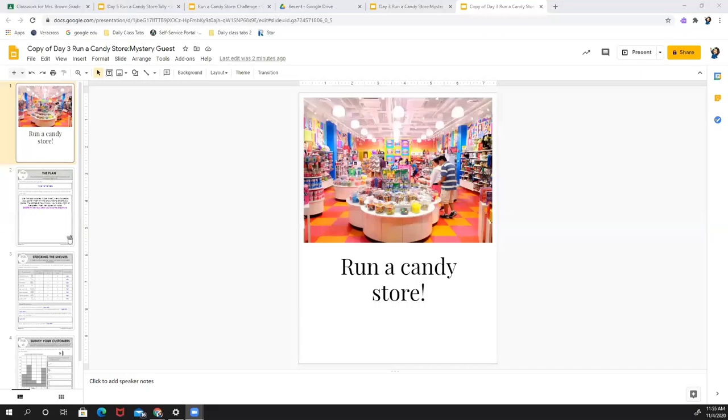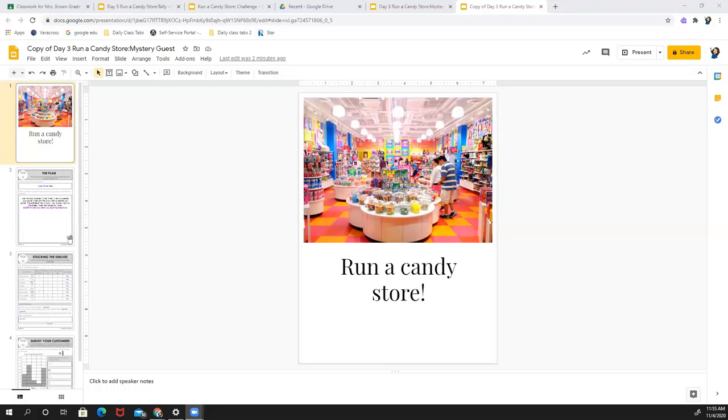Hello, second graders. We are so excited that today we should be meeting you at Supply Pickup. But unfortunately, what that means is that you are working asynchronously today without us. So we wanted to give you some fun and we wanted you to show us what you know about the math that we have been doing over the past few weeks.